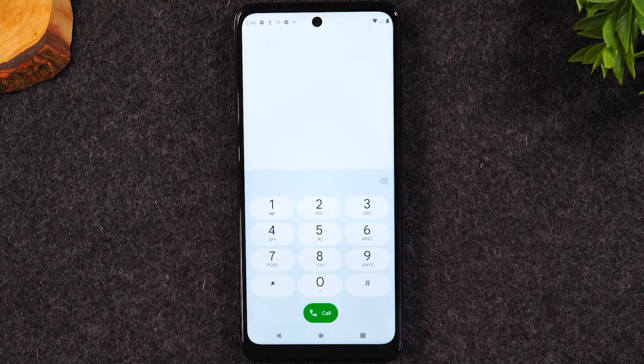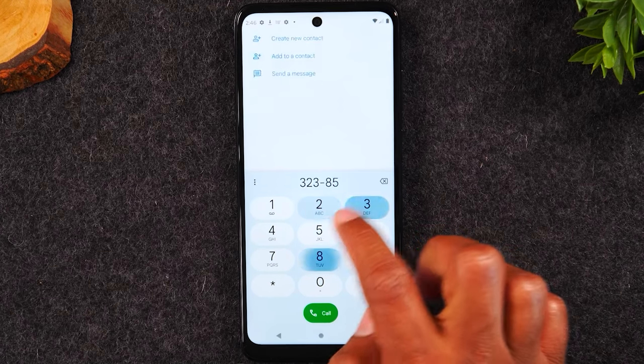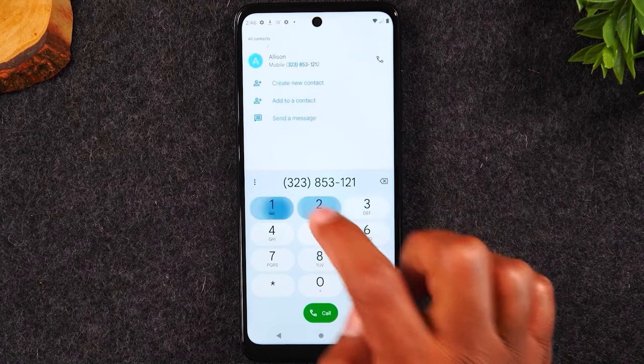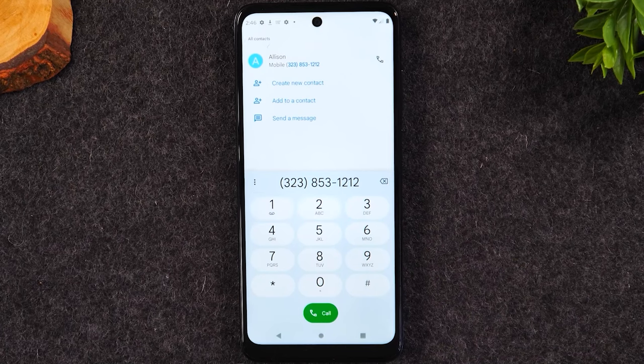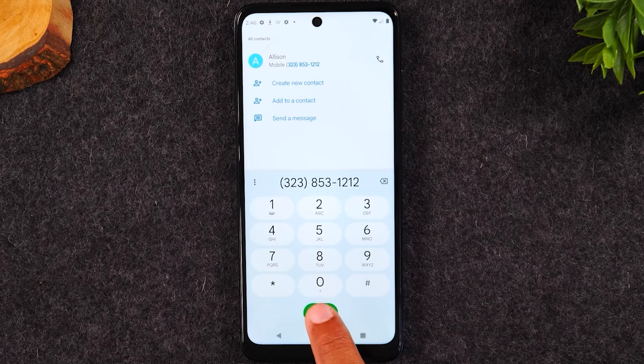So let's give it a try right now. I'm going to enter a phone number. There's our number and then I'm going to tap the green button to initiate the call.